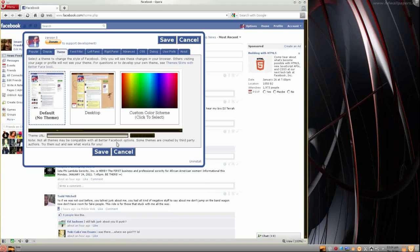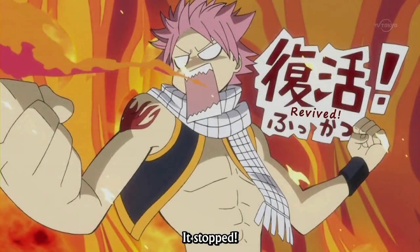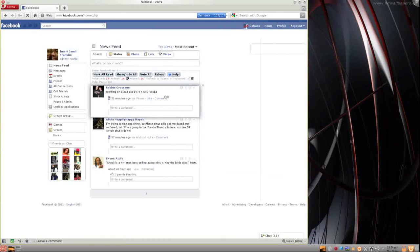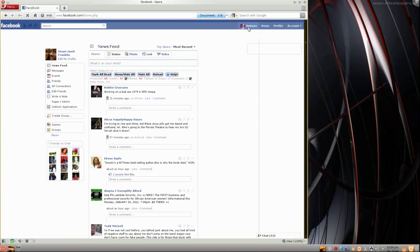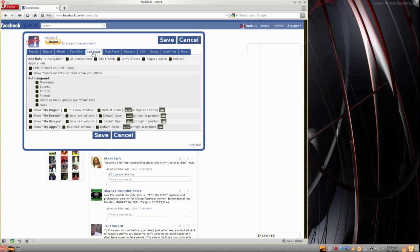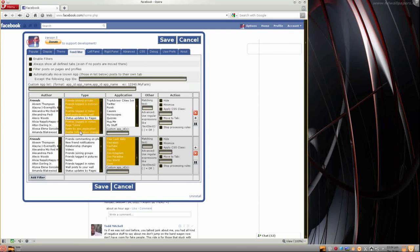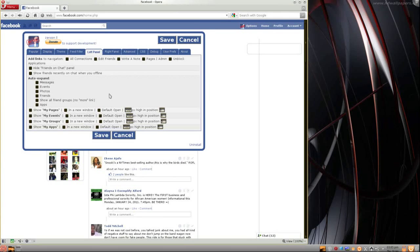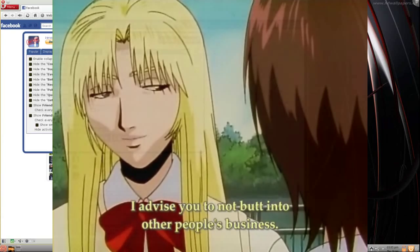For some reason my theme didn't carry on from last time. I want my Light Sky. Once you do Light Sky, go ahead and save it, click OK, reload the page. Before you do Filter Feed — which I had already done — you want to go ahead and do left panel and right panel if you need to do any more settings. You can hide friends on the chat panel. Show friends recent activity chat when you're offline — I don't want to show that. You can auto-expand the messages.